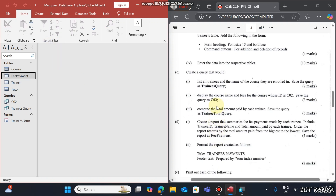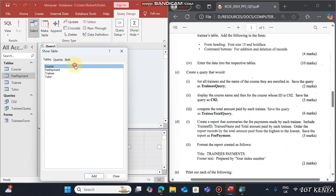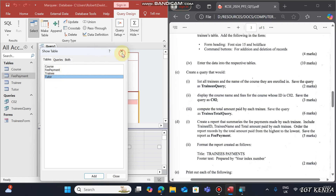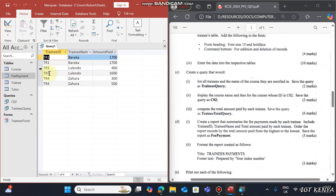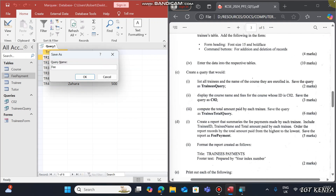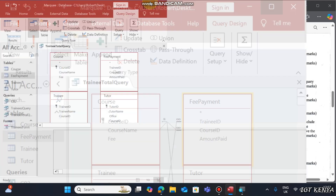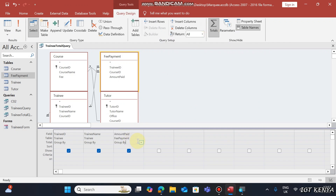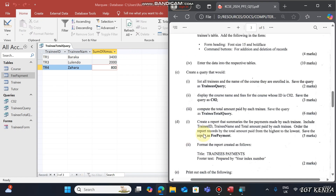The last query is a compute query to calculate the total amount paid by each trainee. Add Trainee ID, Trainee Name, and Amount Paid. Run the query to see all trainees and amounts. Save this as 'Fee Trainees Total Query'. To find totals, add the Totals feature, set Trainee ID and Trainee Name to Group By and Amount Paid to Sum, then run. This shows each trainee and the total amount they paid.